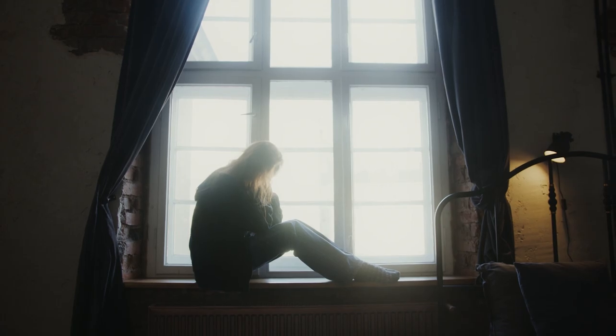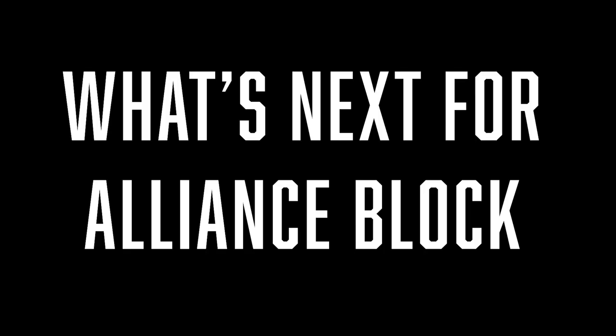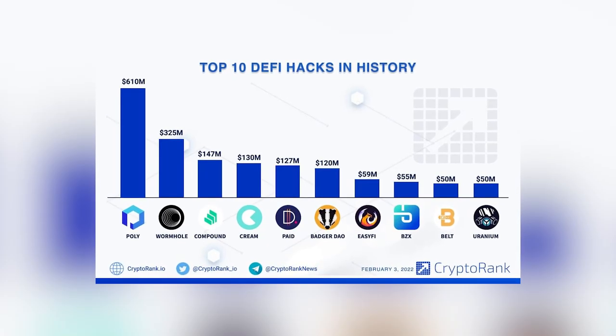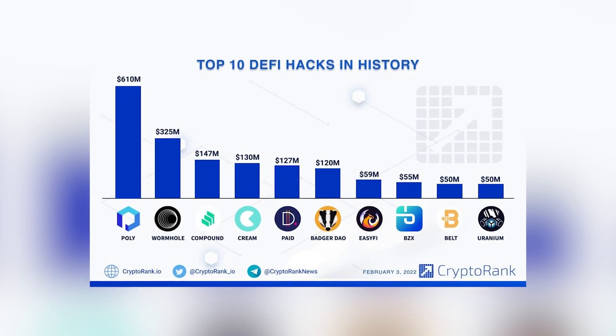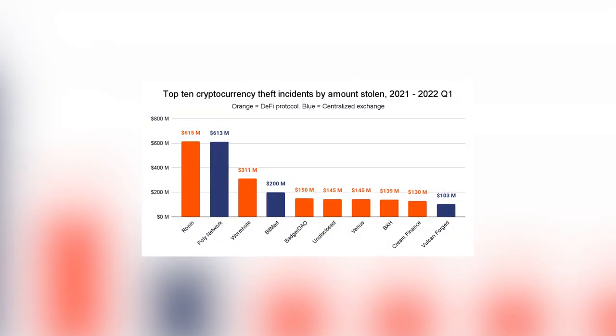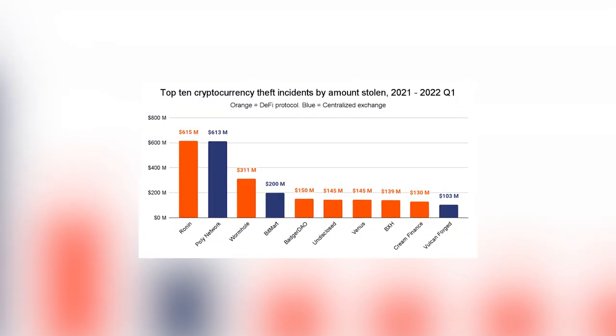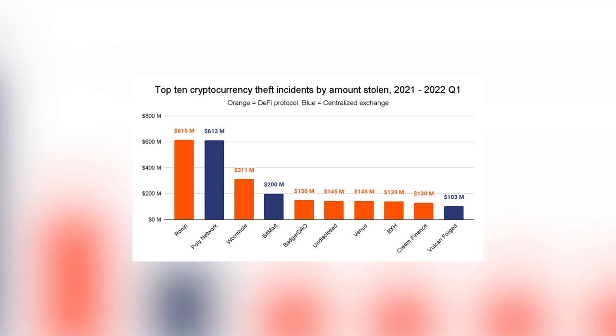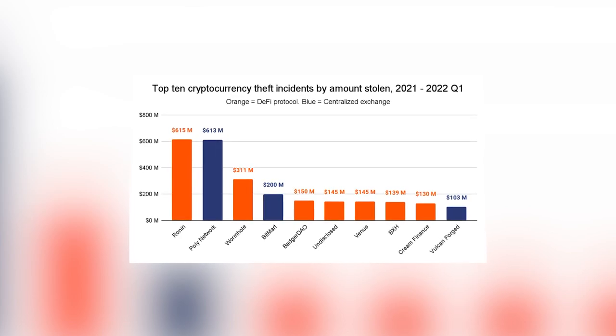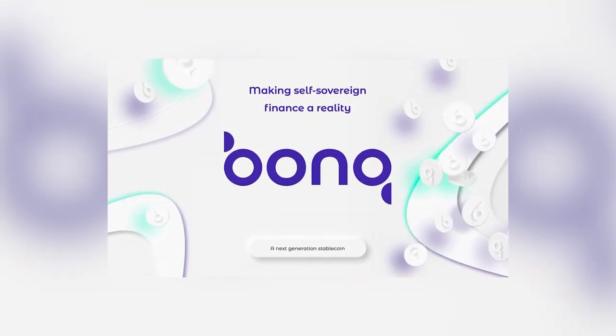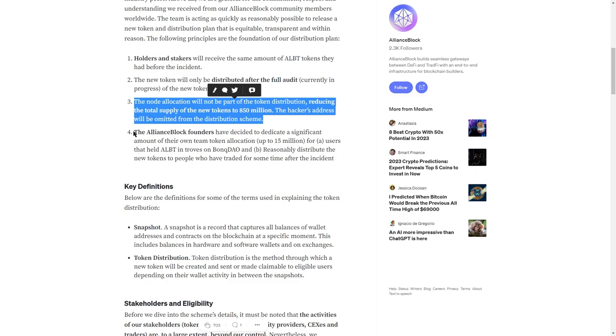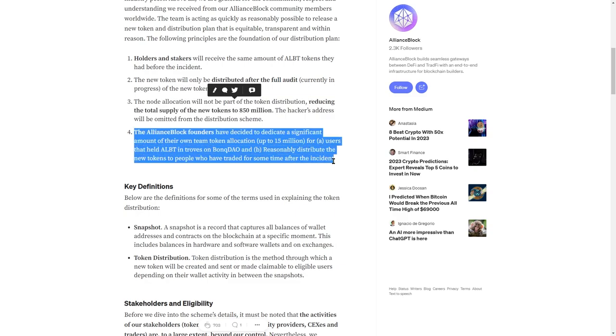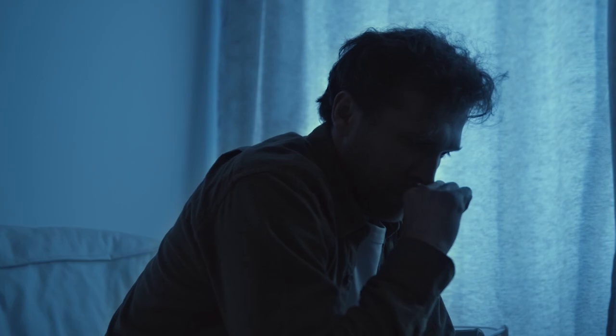And now the big question: What's next for AllianceBlock? Well, hacks in DeFi space are not uncommon, but hacking 12% of the total supply because your partner didn't presumably even audit their smart contract is indeed uncommon. Silver lining is to see the team care enough to devote 15 million of their own tokens for compensating the users that held ALBT collateral on BonQ DAO.